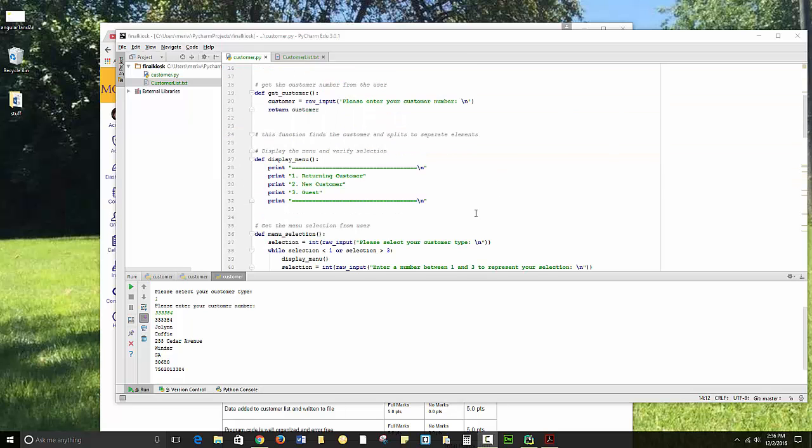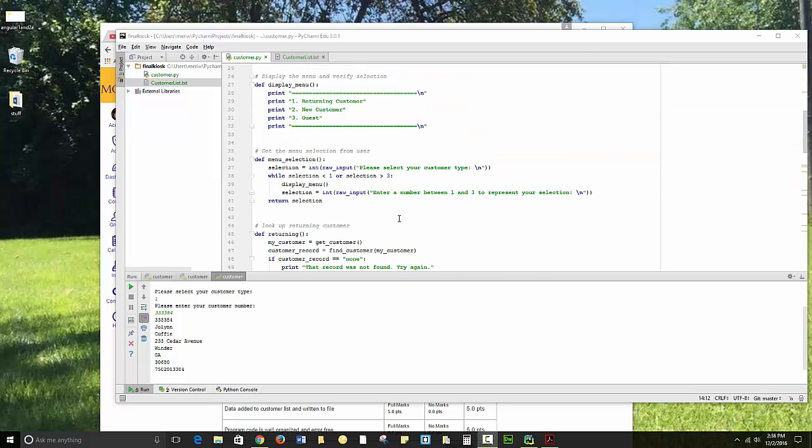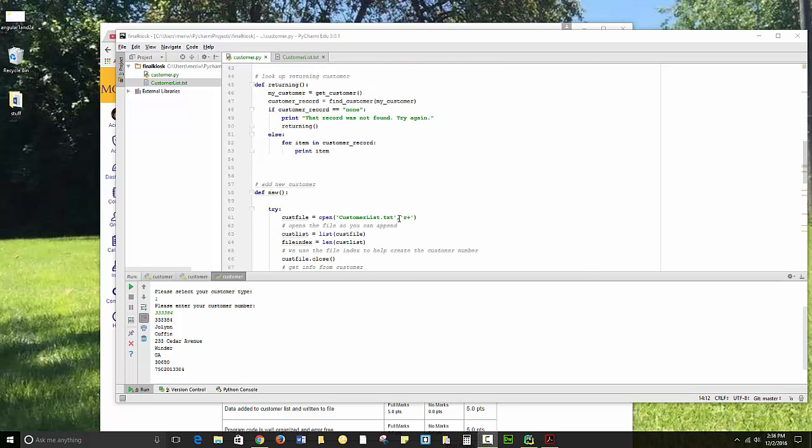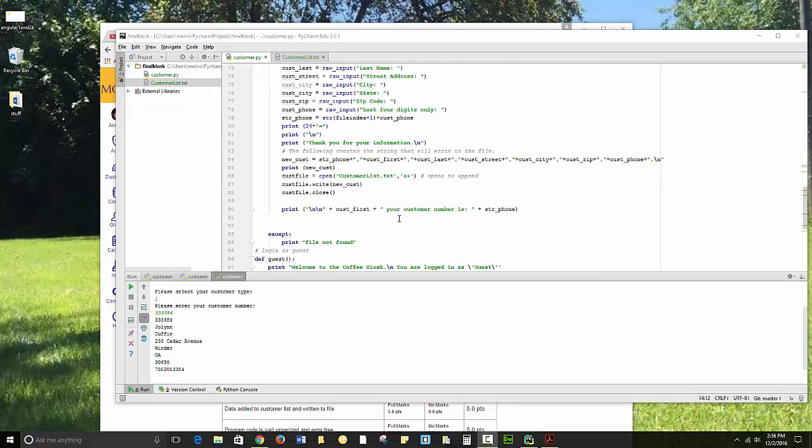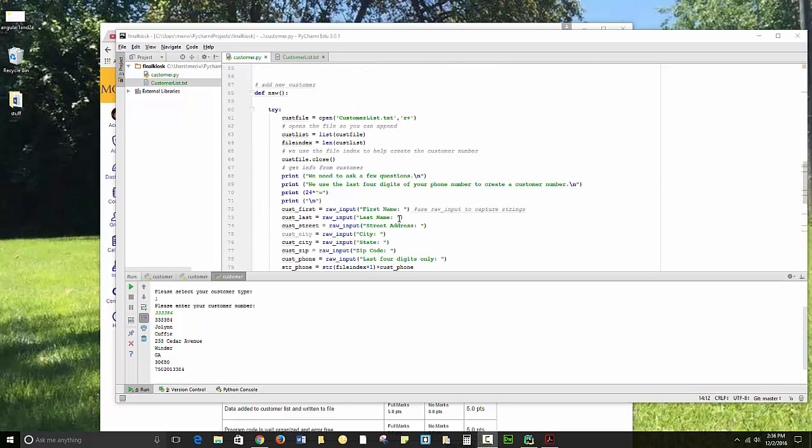We're into the last step of our customer kiosk, and we're going to add a new customer. I have my add new function. I'm opening the files in the more traditional way here, opening the file for the first time where I open the customer file.txt R+, where I can read and write to it. But I'm getting the customer list in here.